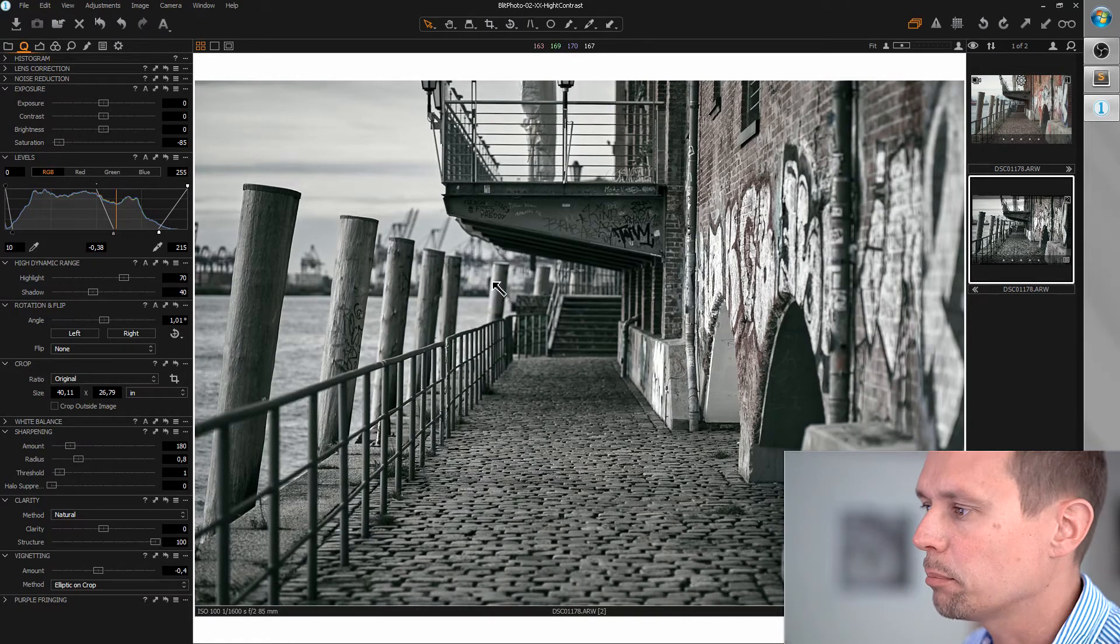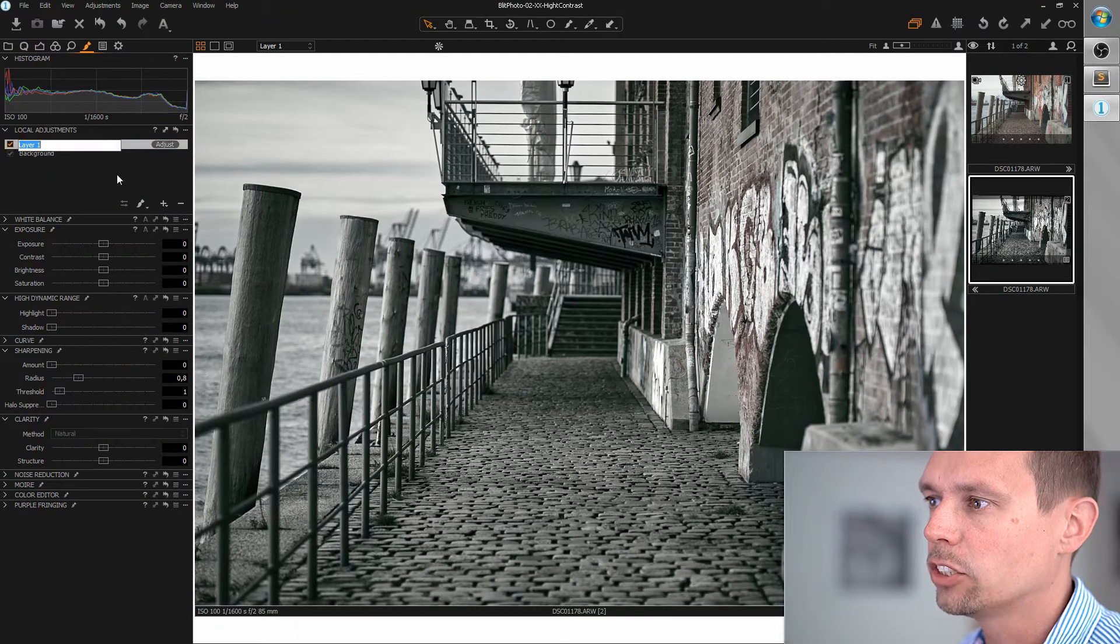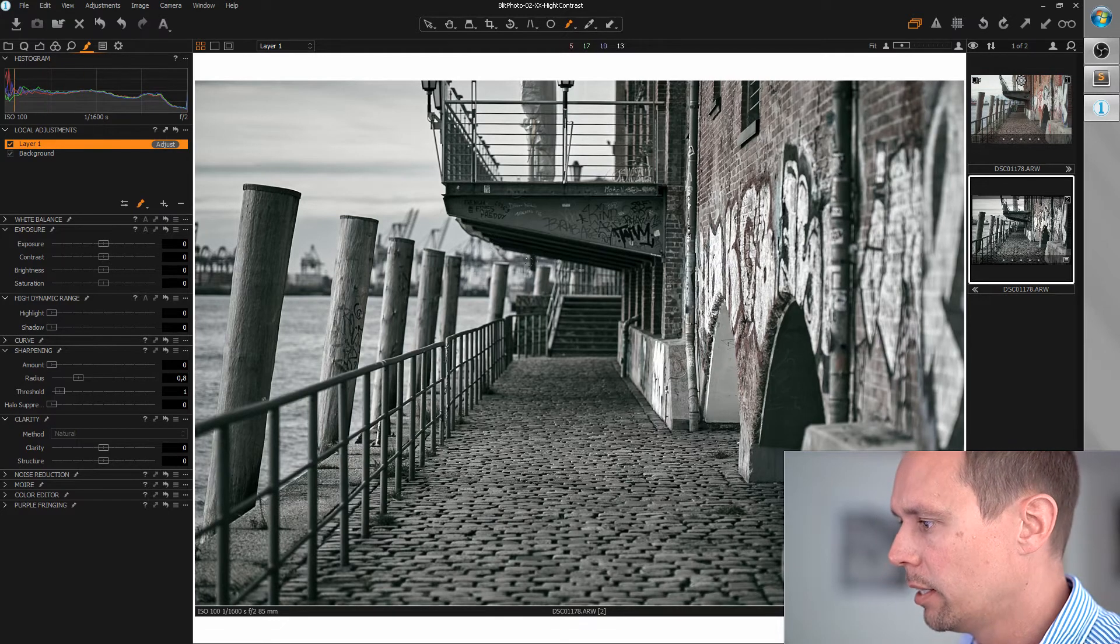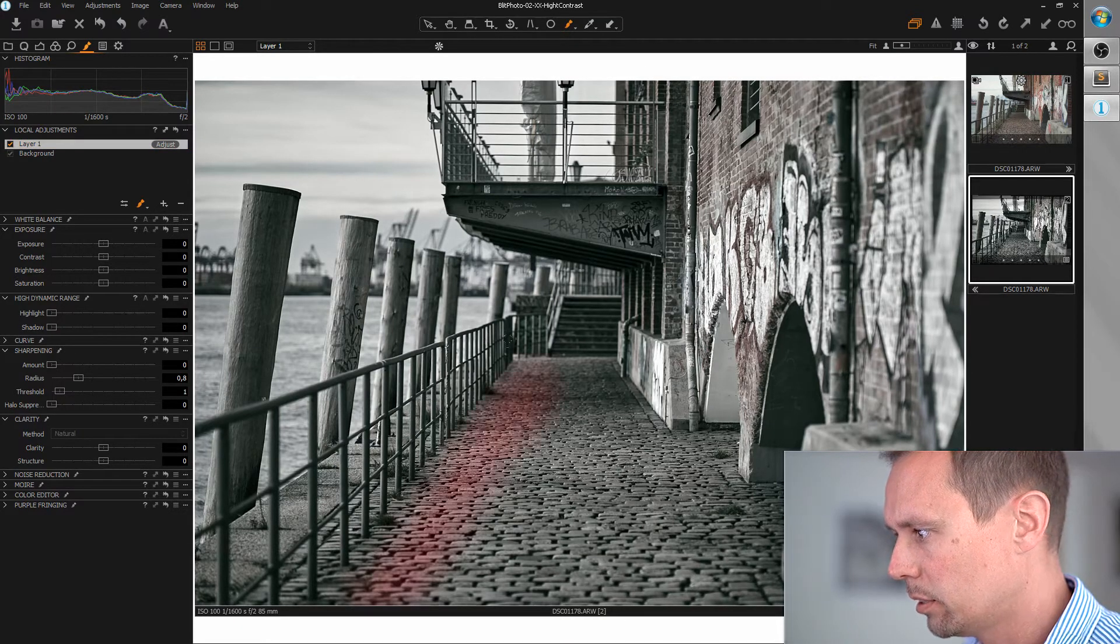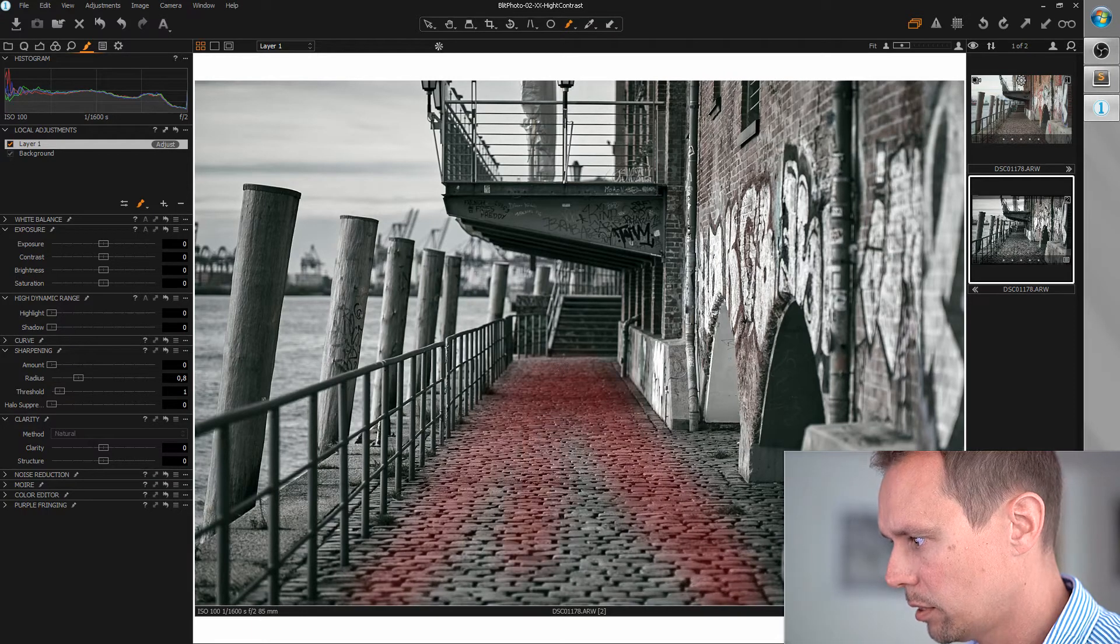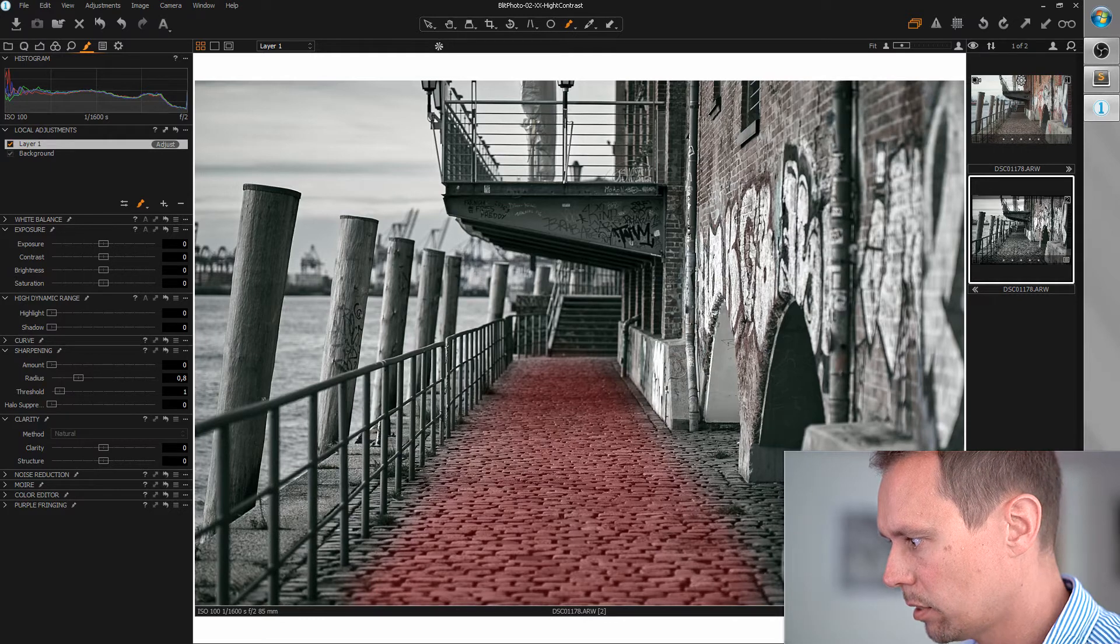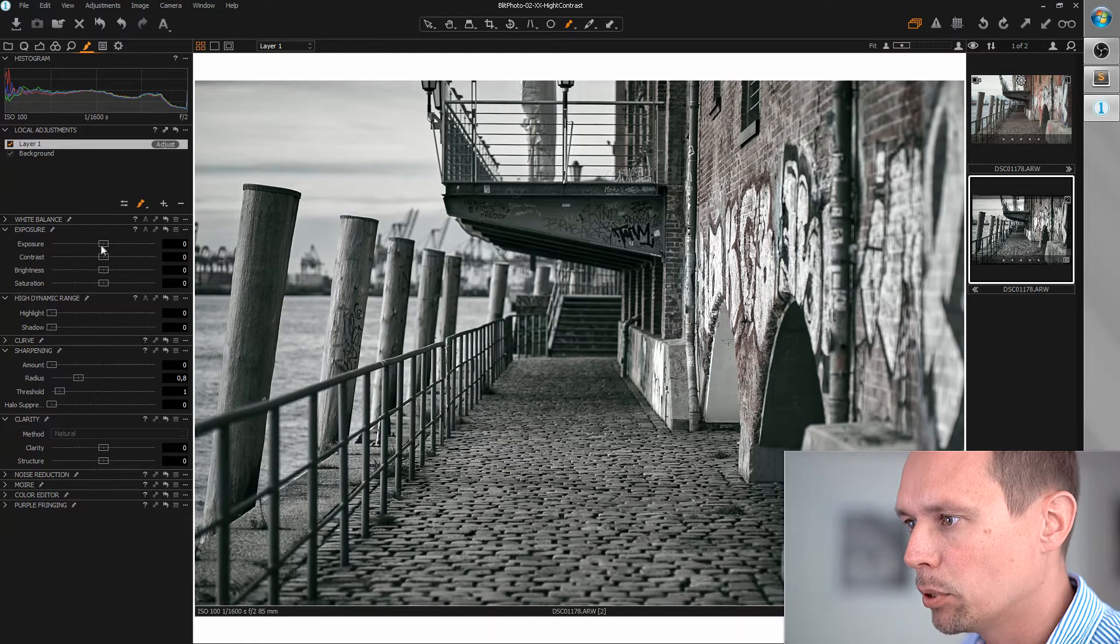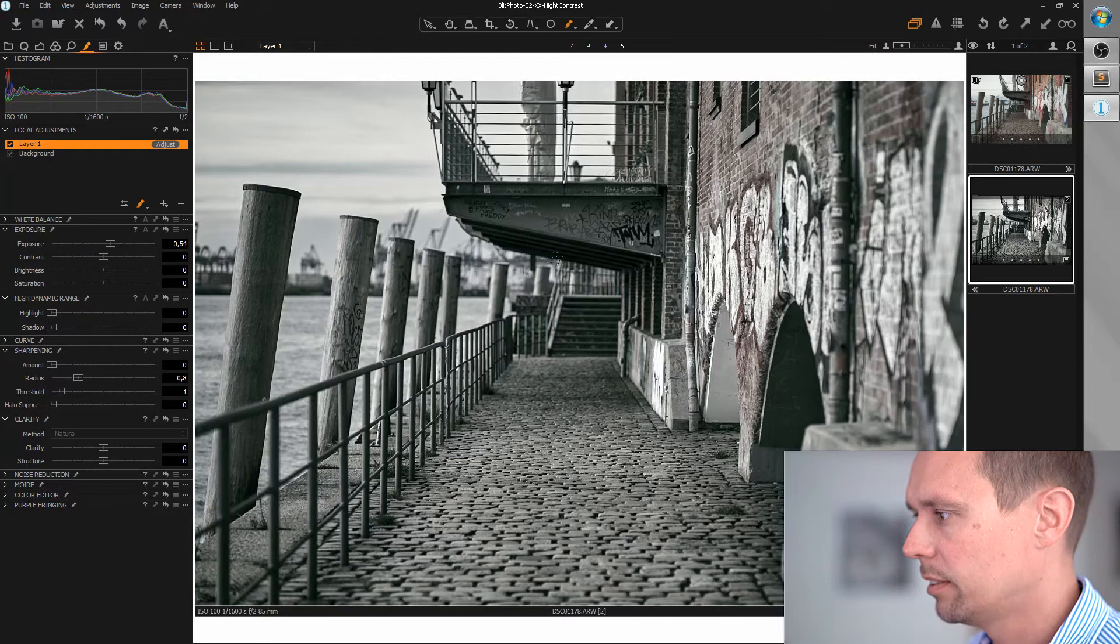And now the interesting part. Let's paint highlights. So I'm creating local adjustment layers and I'm grabbing the brush tool. And first of all I want to brighten up the path here a bit. Let's bring up the exposure.